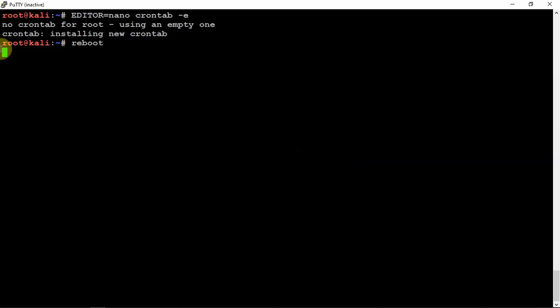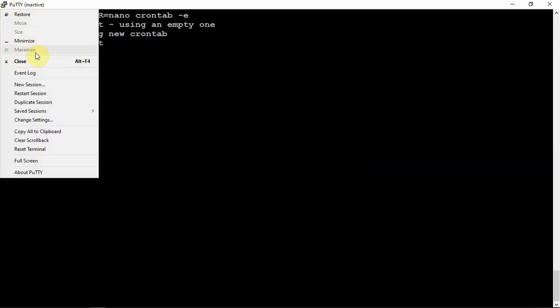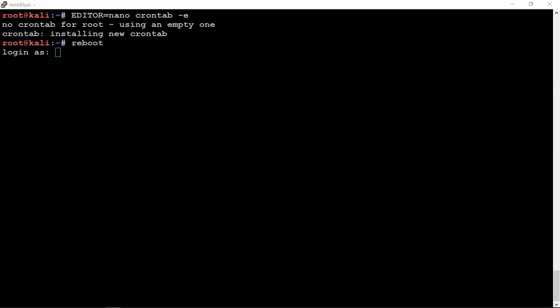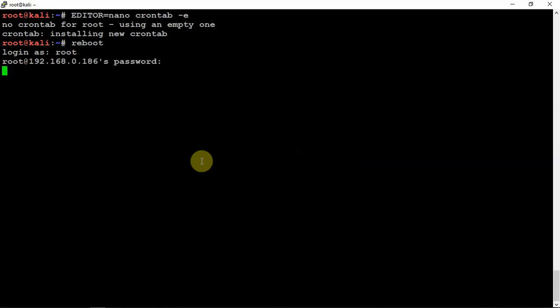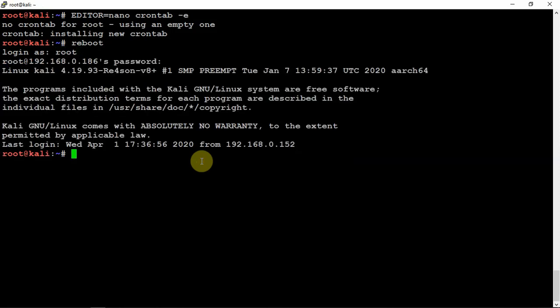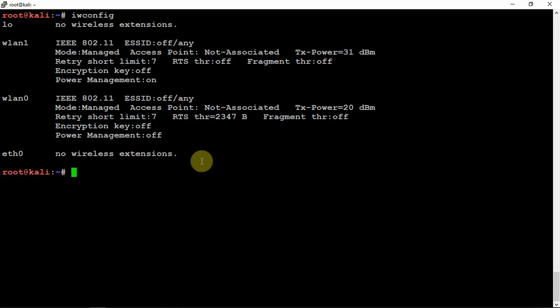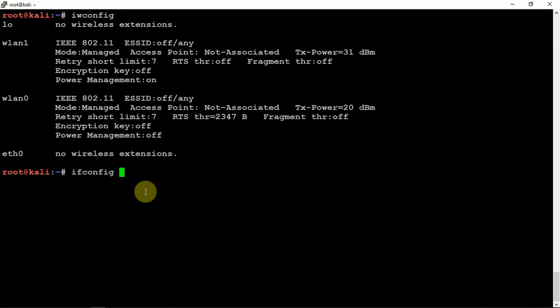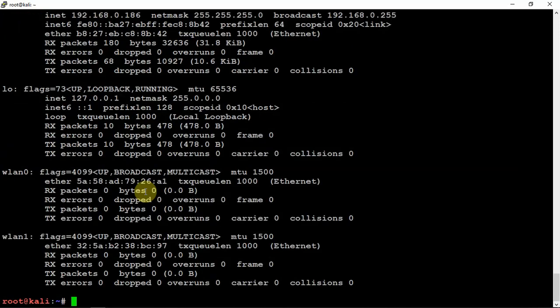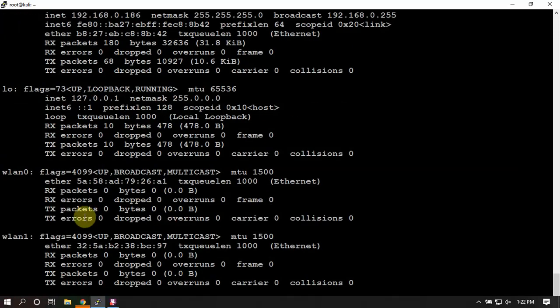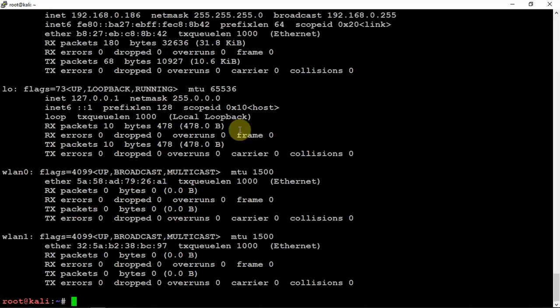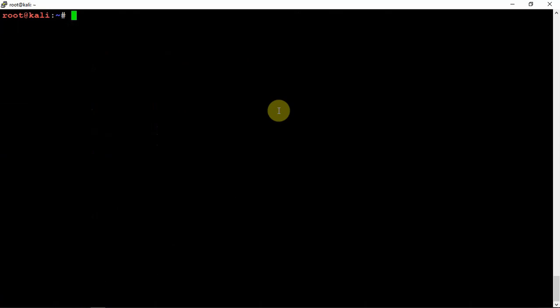Once this reboots and comes back up, which shouldn't take too long. All right, now we are back into our Pi. We'll go ahead and clear that. Now if we do an iwconfig, it still shows it, but we shouldn't be able to connect to it.